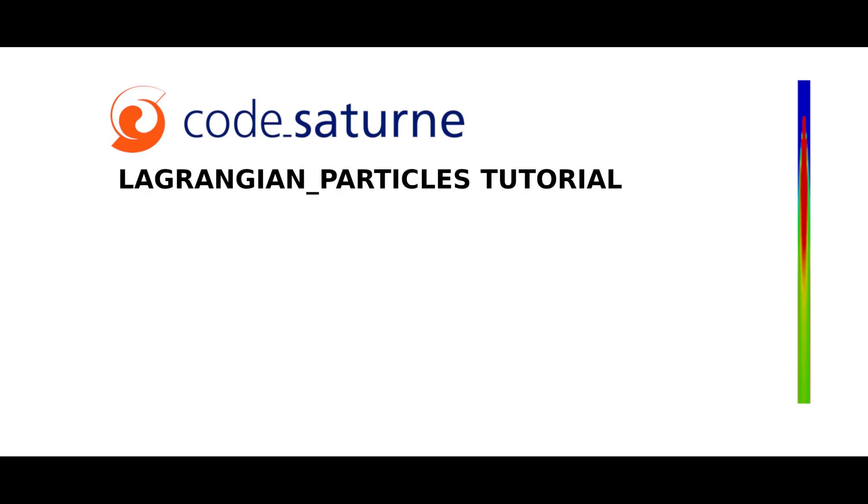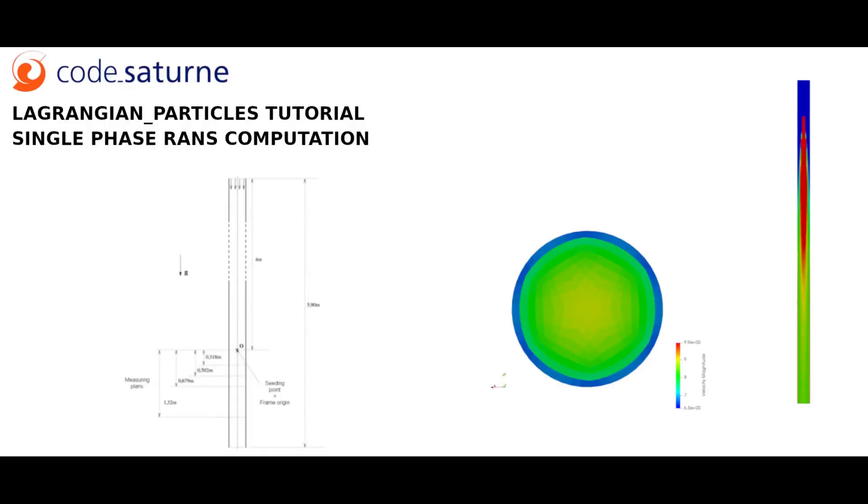I will show you how to set two cases. The first one will compute simulation without particle injection, and the second one will compute a simulation including particles injection based on case one. Like in the previous tutorial called mixing tea, please refer to the PDF file if you need further detail on how to create and generate the mesh.